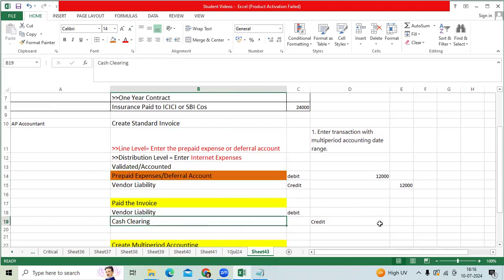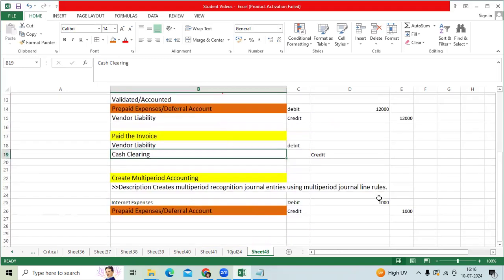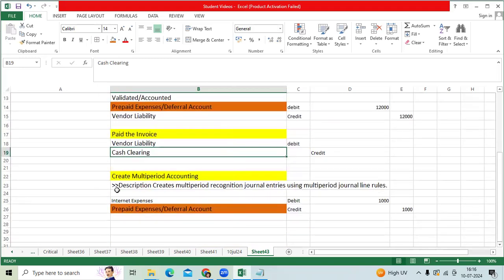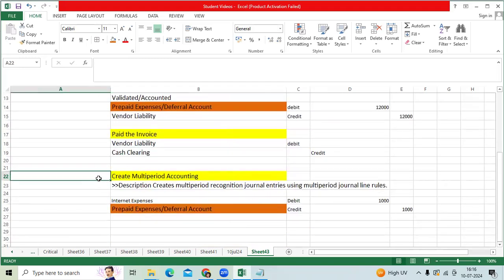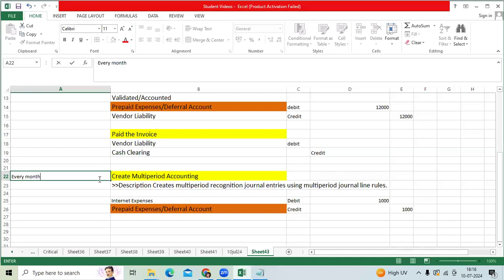Every month end, the AP user would like to distribute 1,000 INR to every period. We can call this amortized expenses or distributing to the next 12 months.